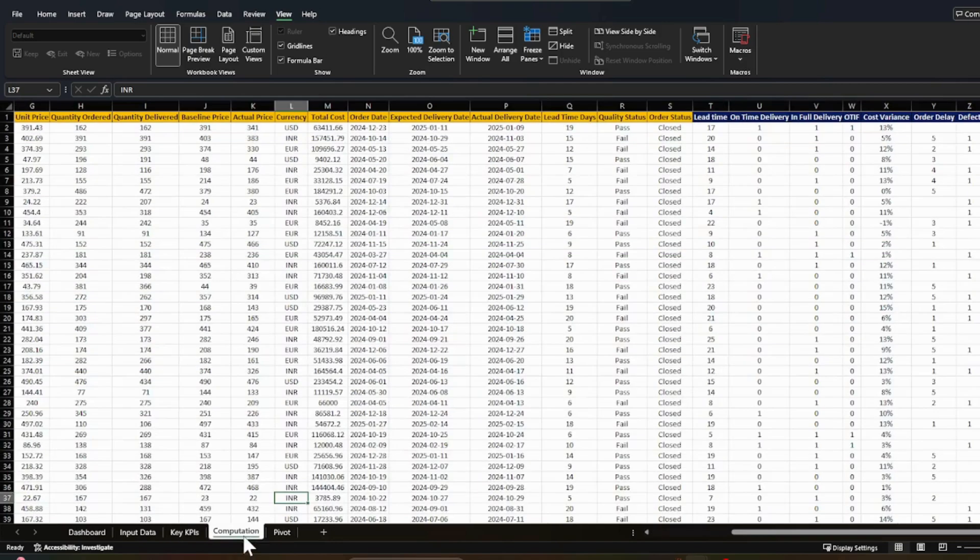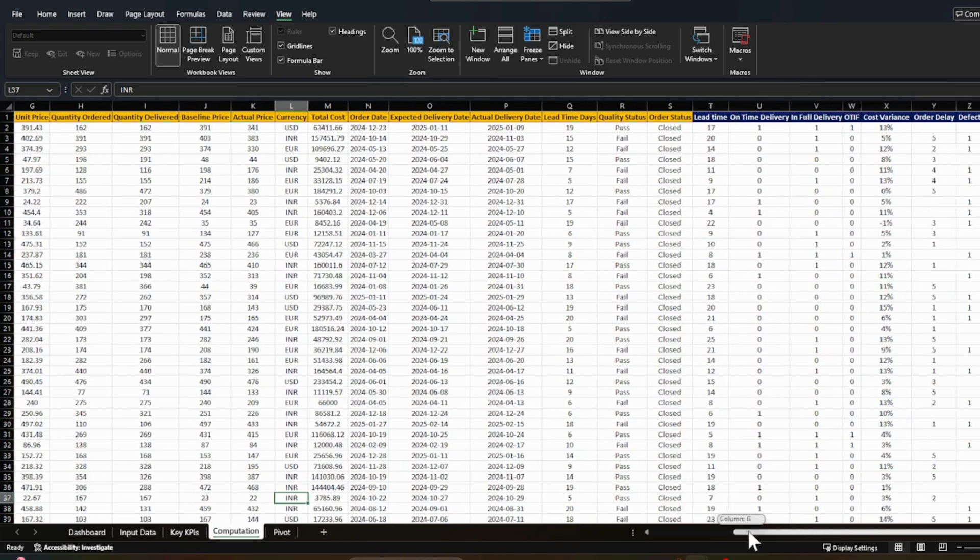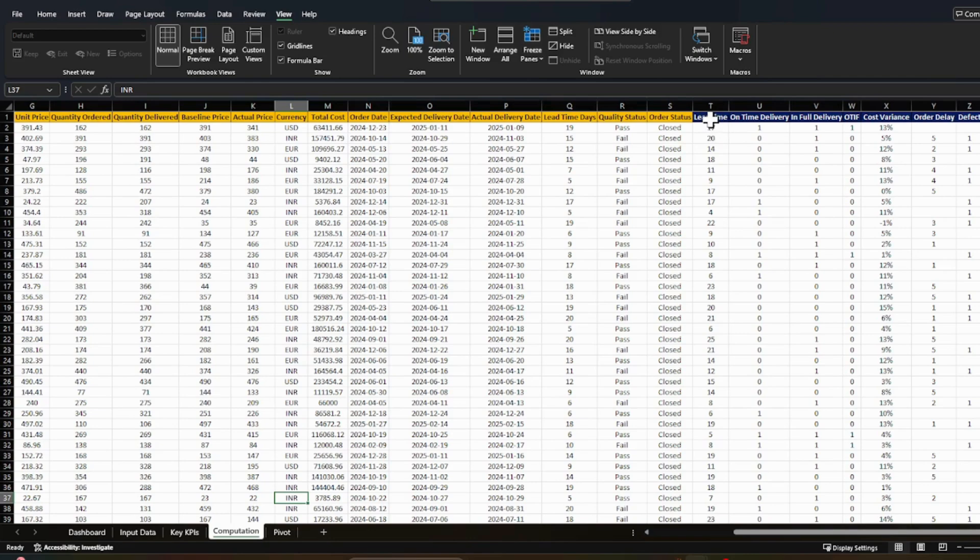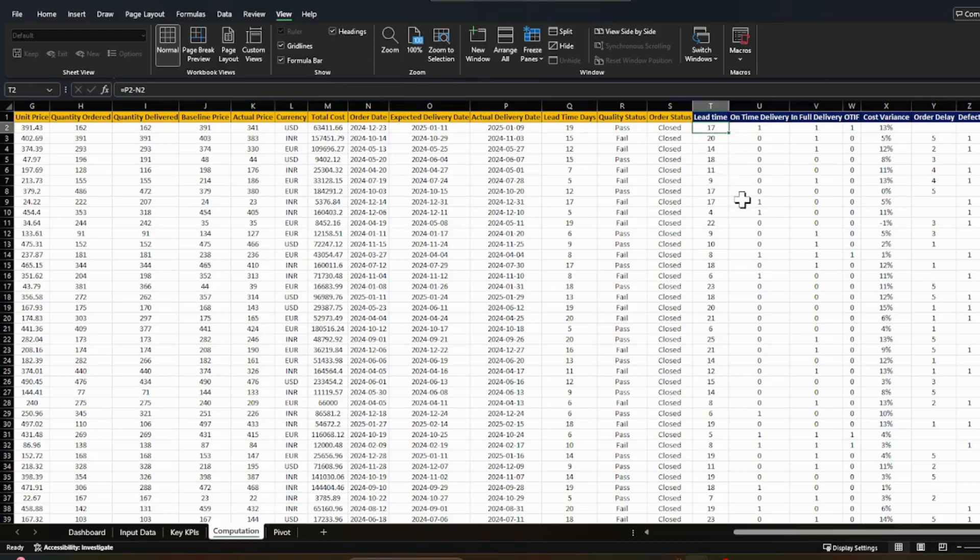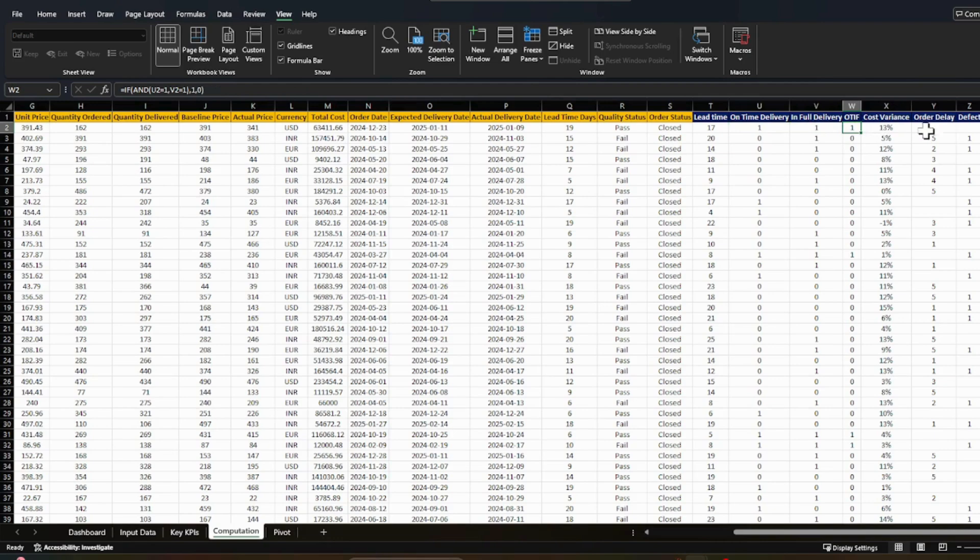Now coming to the computation part. So in order to support my calculation, I created various calculations which are highlighted in the blue columns, blue headers. One is this lead time, then on-time delivery, then in-full and OTIF and various other things like variance and delays, defect and no defect, this kind of stuff.